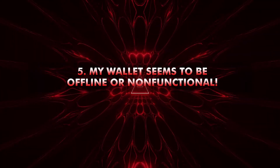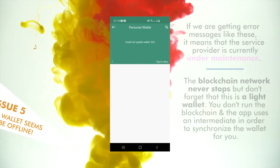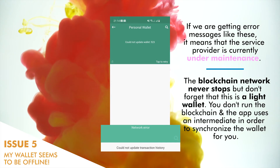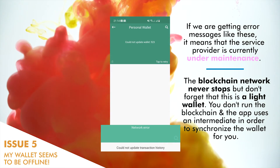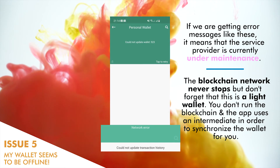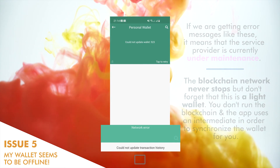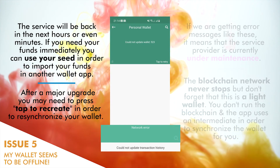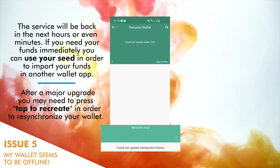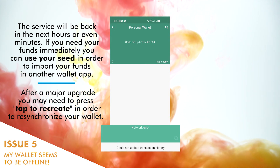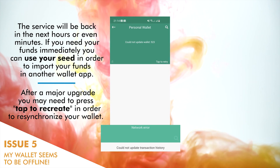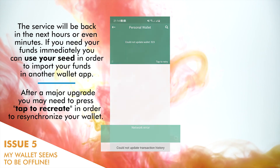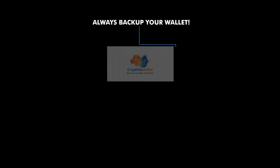Issue number five: my wallet seems to be offline or non-functional. If you are getting error messages like 'Could not update wallet' or 'Network error,' this means the service provider is under maintenance. The blockchain network never stops, but this is a light wallet — the application uses an intermediary to synchronize the wallet for you. The service will be back within hours or even minutes. If you need your funds immediately, you can use your seed to import your funds into another wallet application. After a major update, you may need to tap 'Tap to Recreate' to resynchronize your wallet.